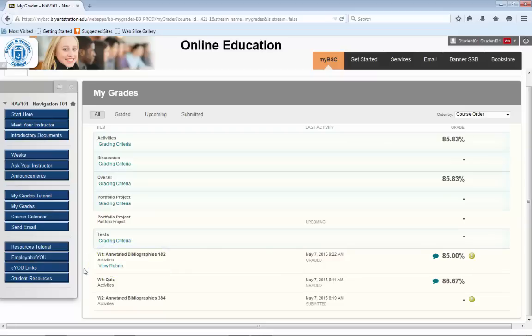Next, you see the date and time your assignment was submitted. Beneath the date, it says graded. This indicates your submission has been graded by your instructor and you are now able to review the feedback provided.